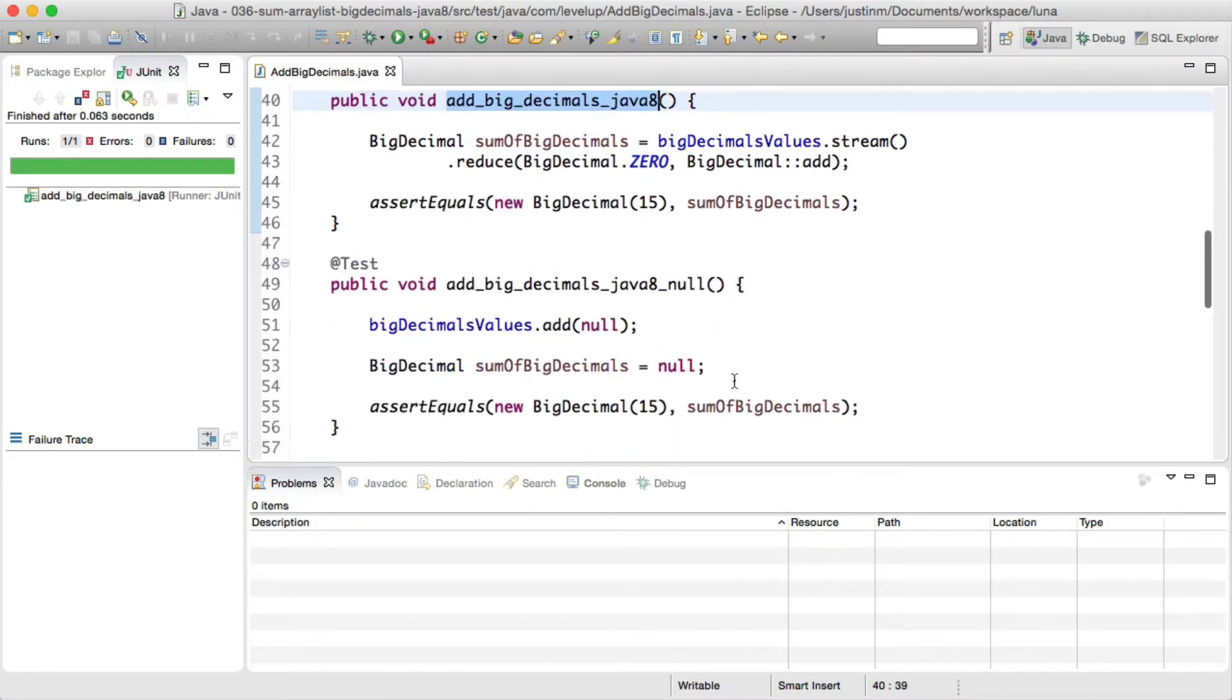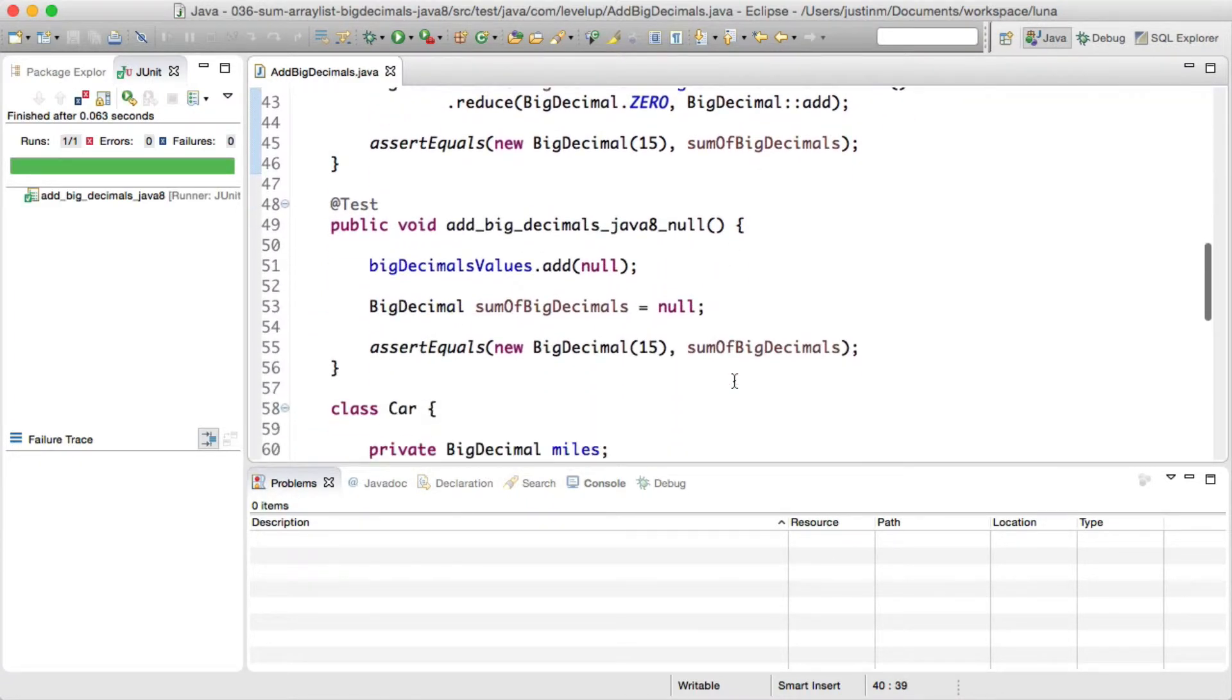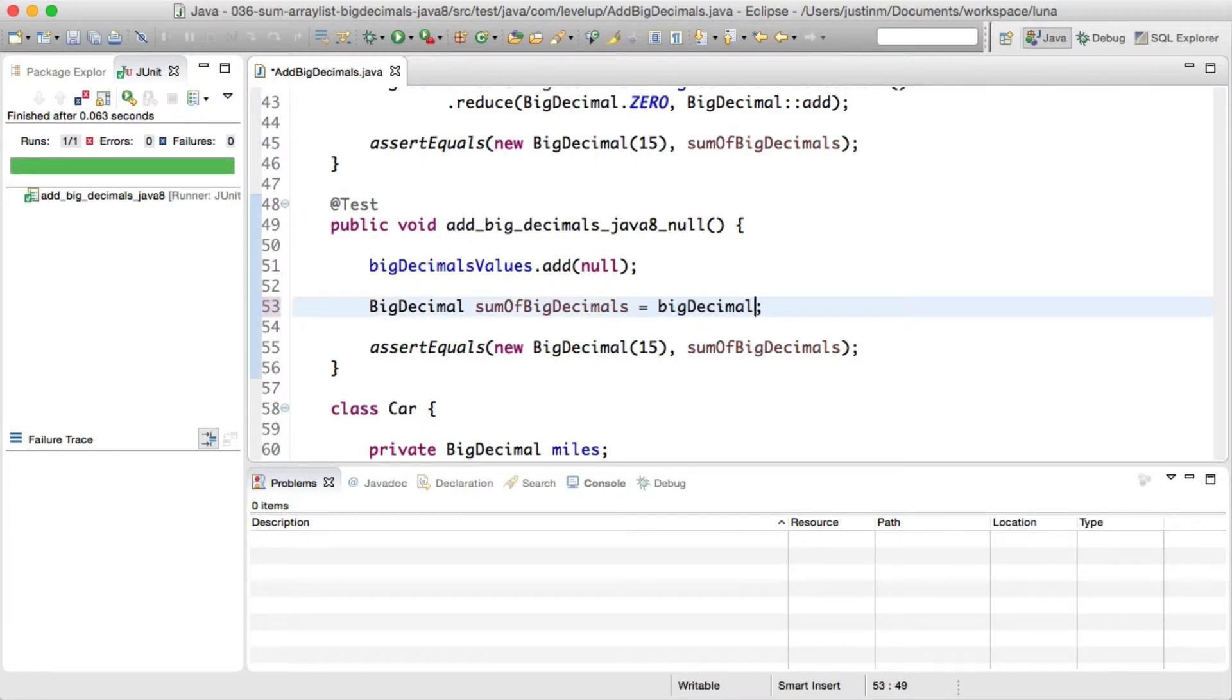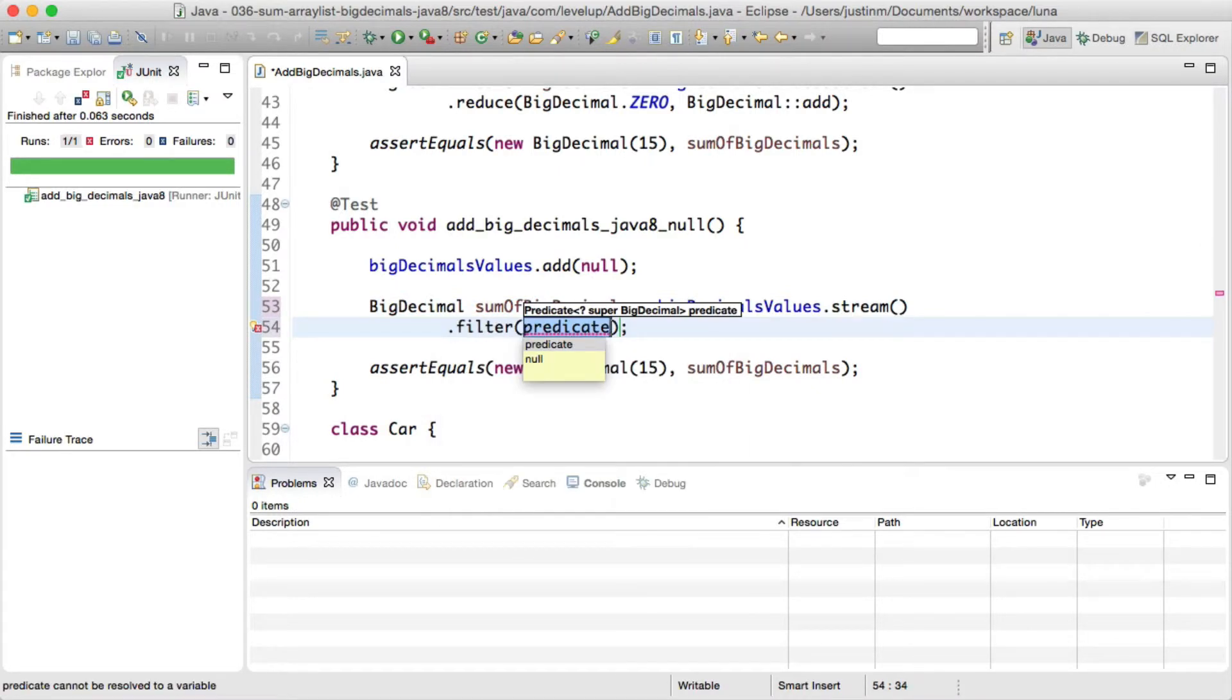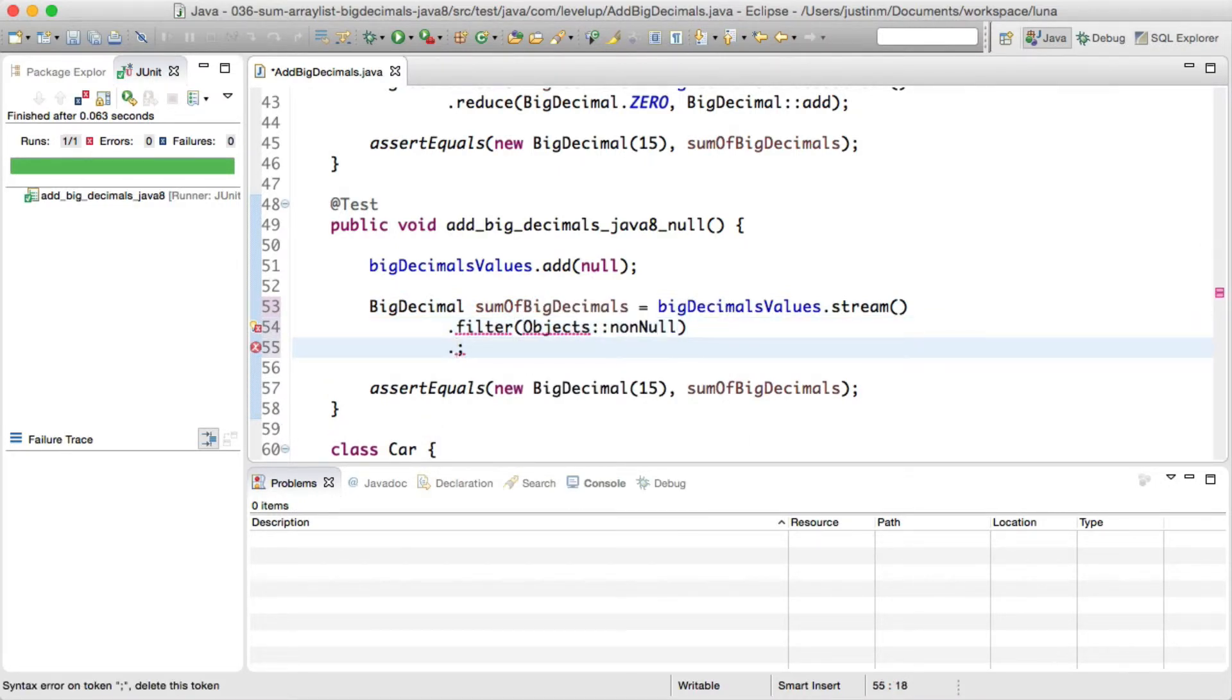Next, if you are dealing with null values within your list of big decimals, most likely you will hit a null pointer exception when you try to add them together. Using a stream, we can filter null values prior to reduction operation to avoid an error.